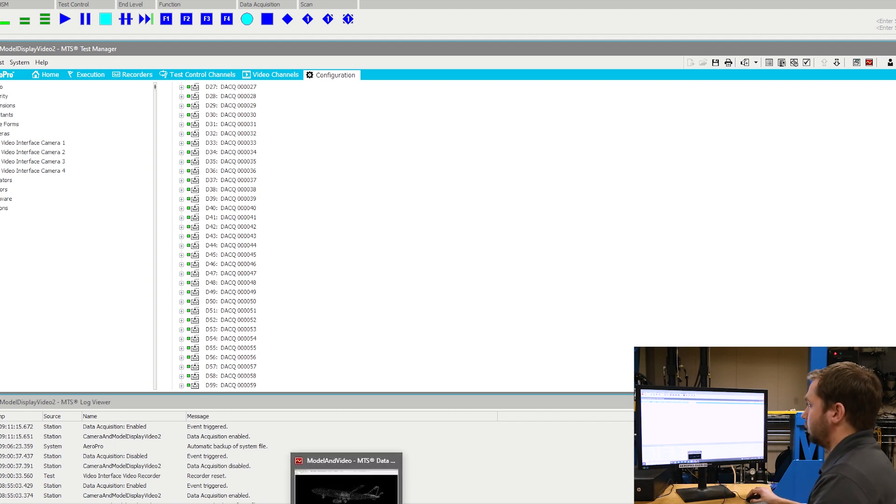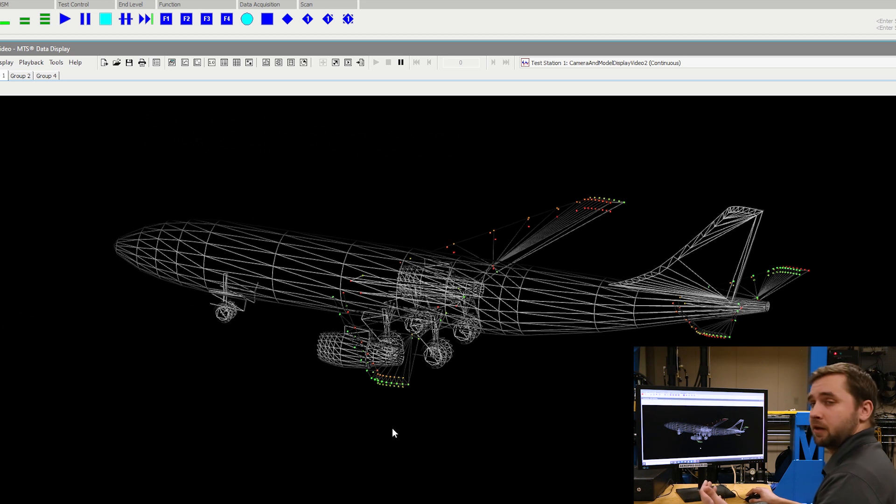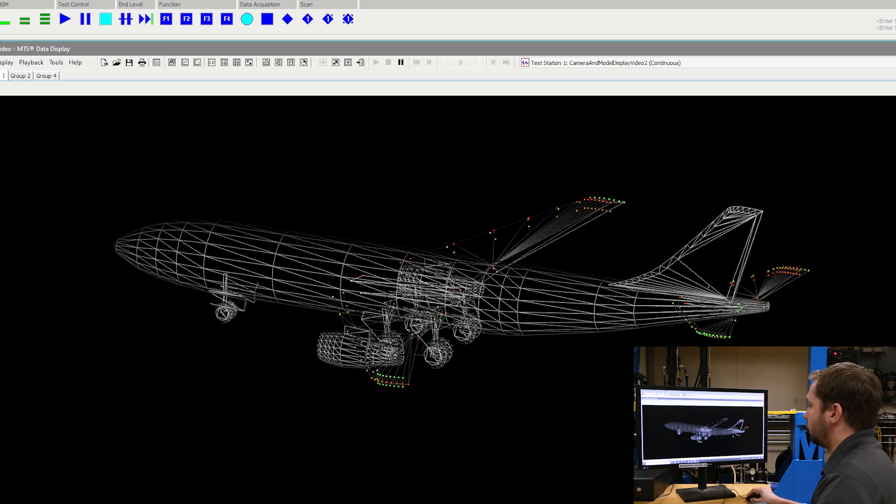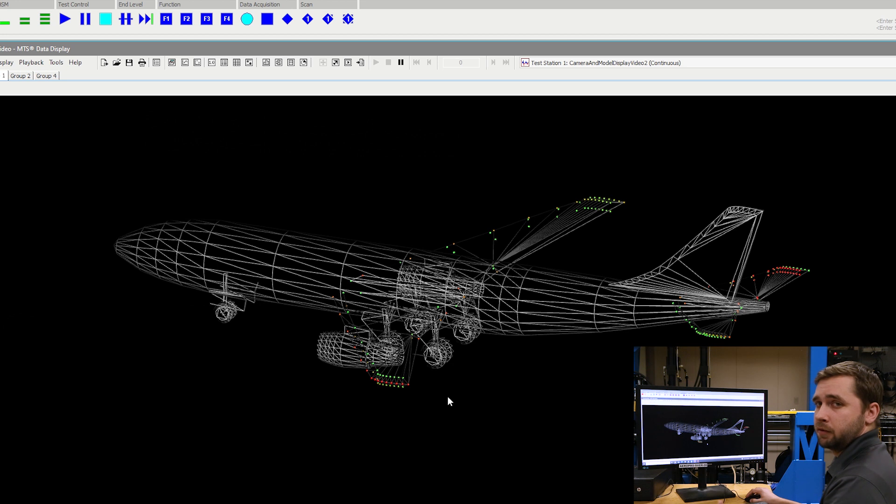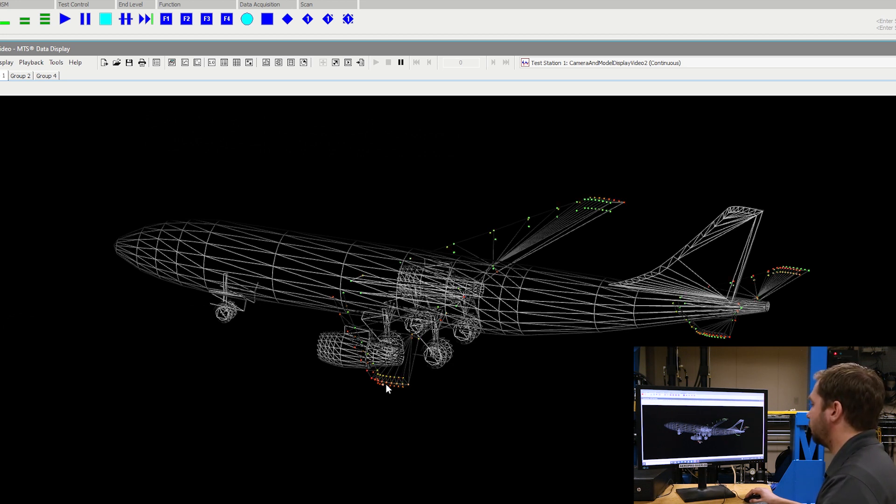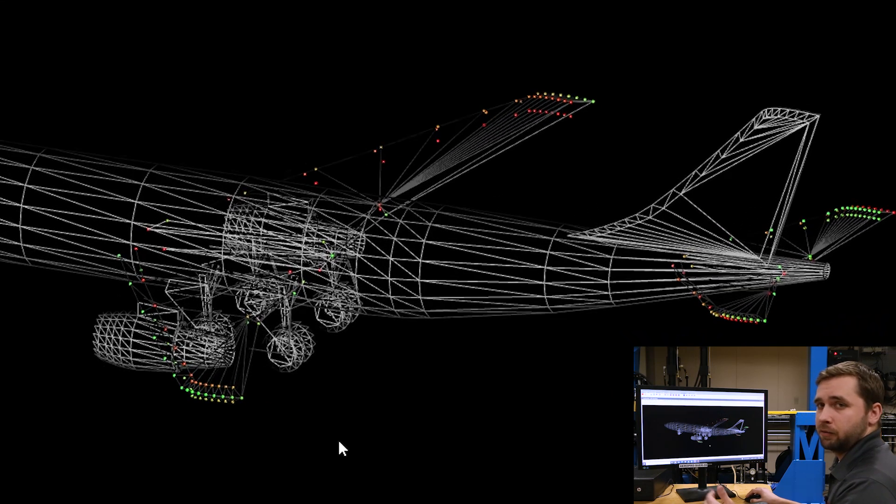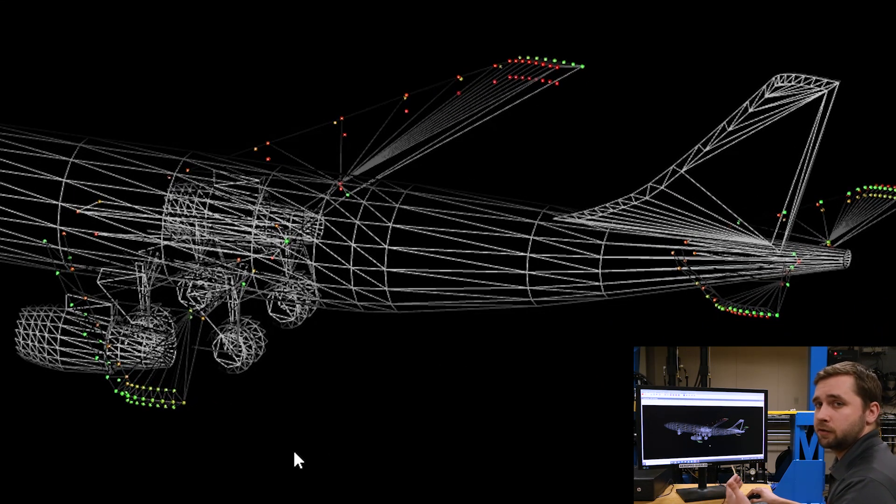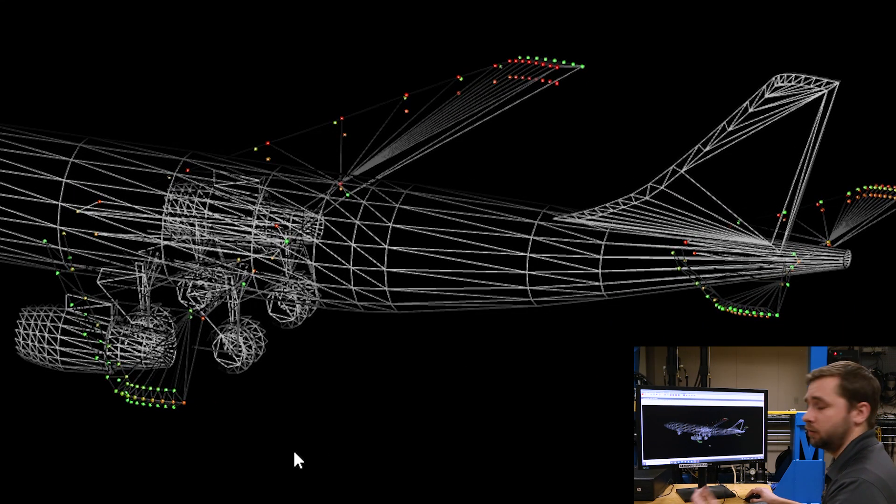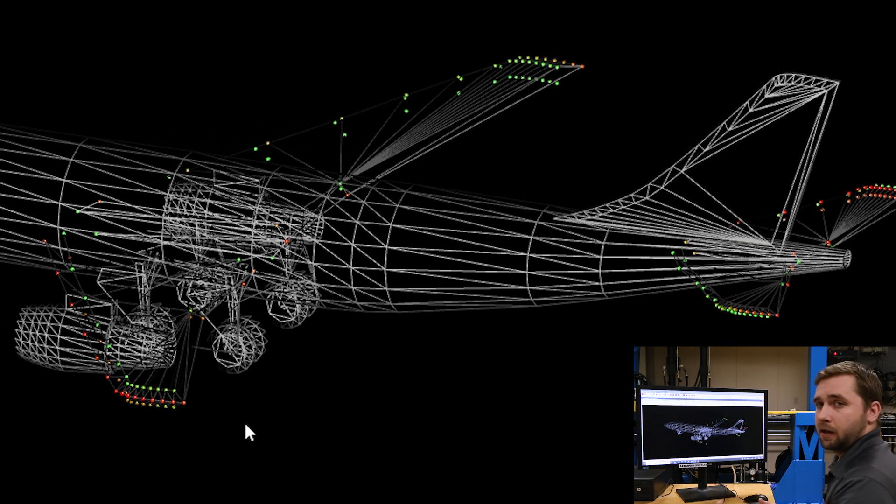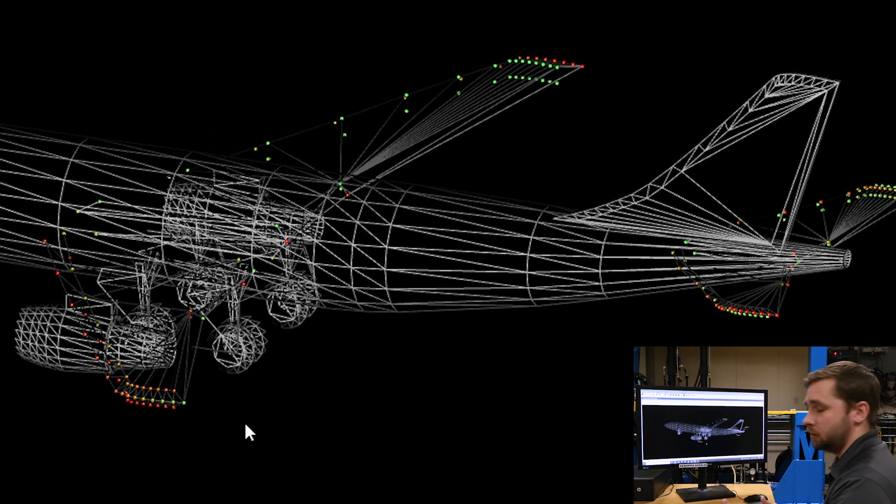If we open up the model display, I have something set up in here already. As you can see, we can see the 3D model of our aircraft. This would be our test article, and then we can see individual colored dots scattered along here. These individual scattered dots would be the strain gauges or transducers, and the color of these dots is dependent on the value of your signal.